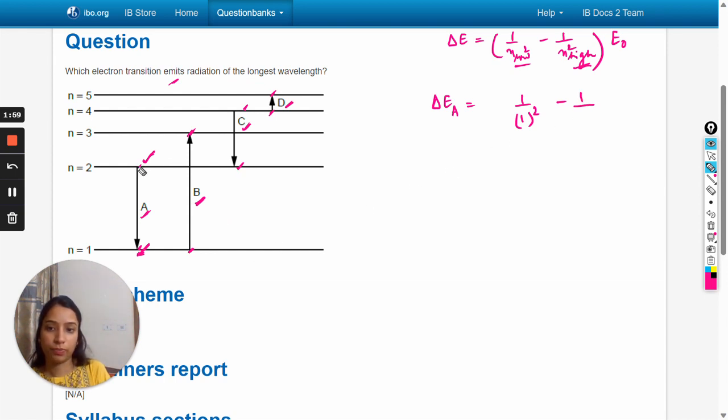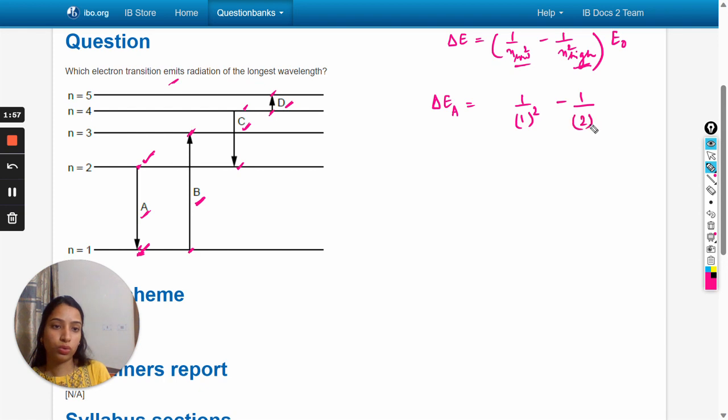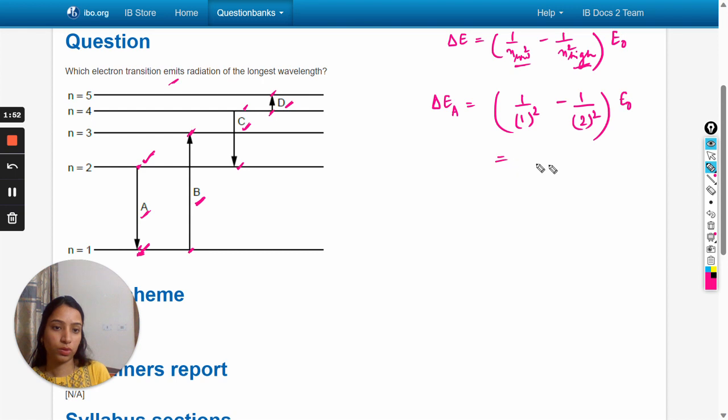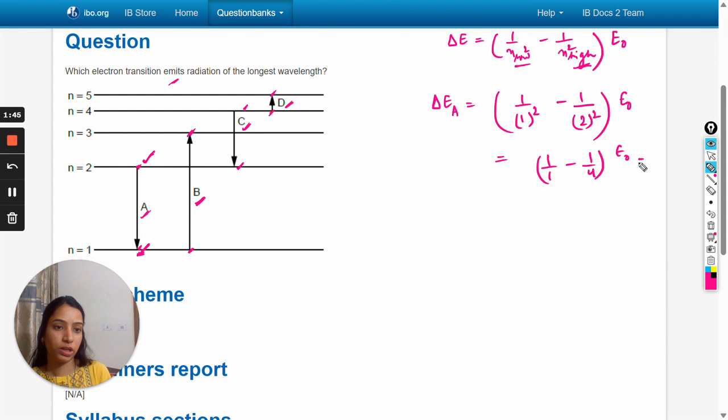So one by one minus one by four into e_naught equals three by four e_naught.